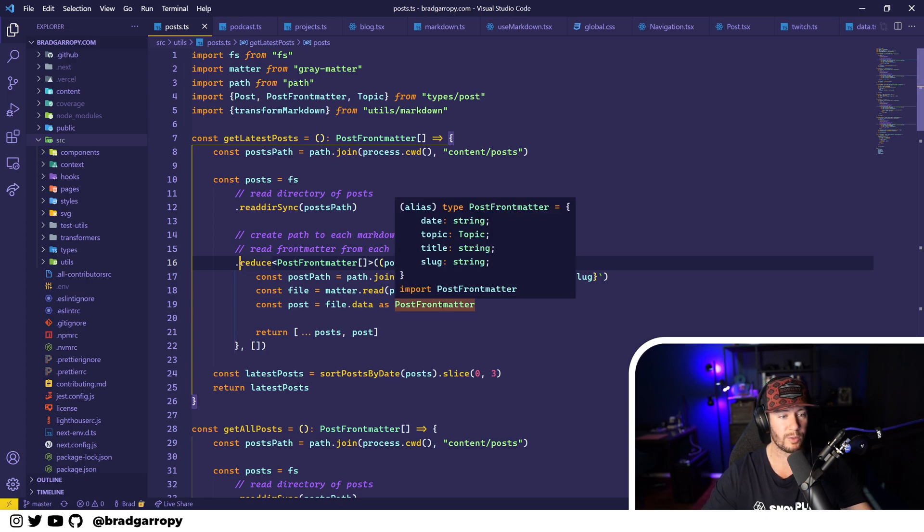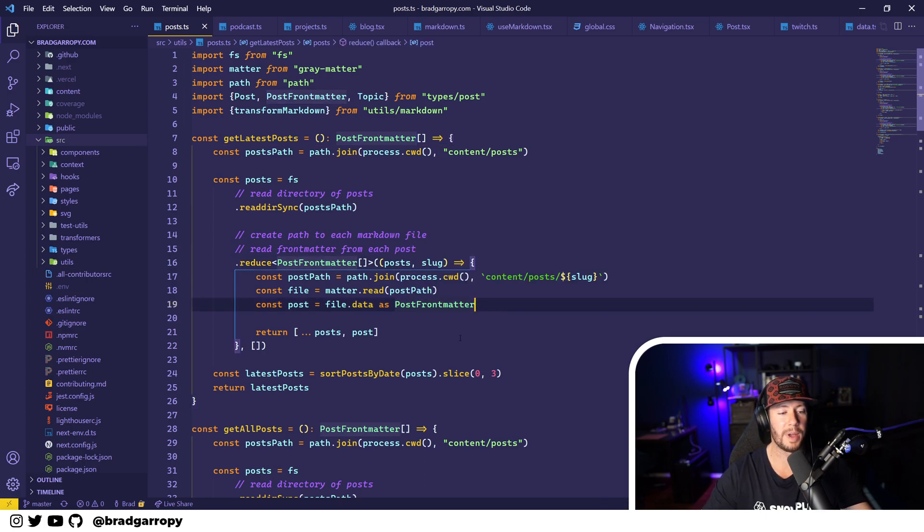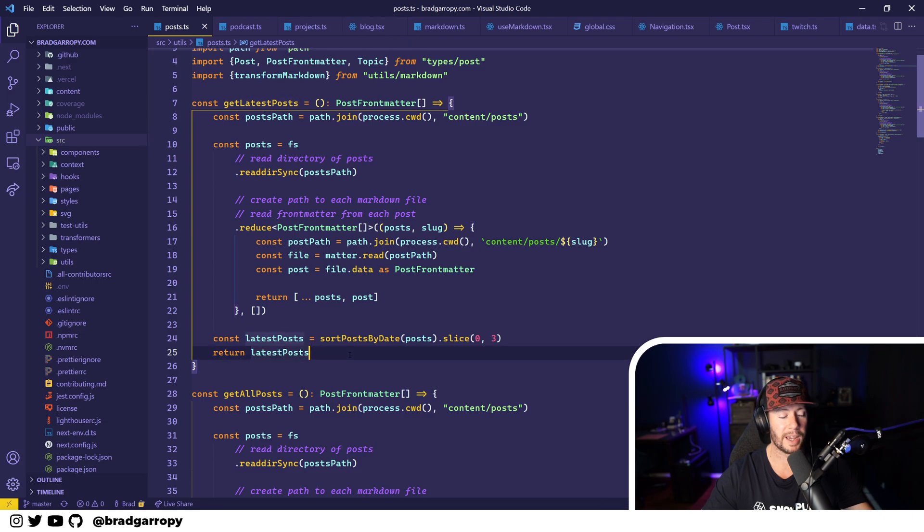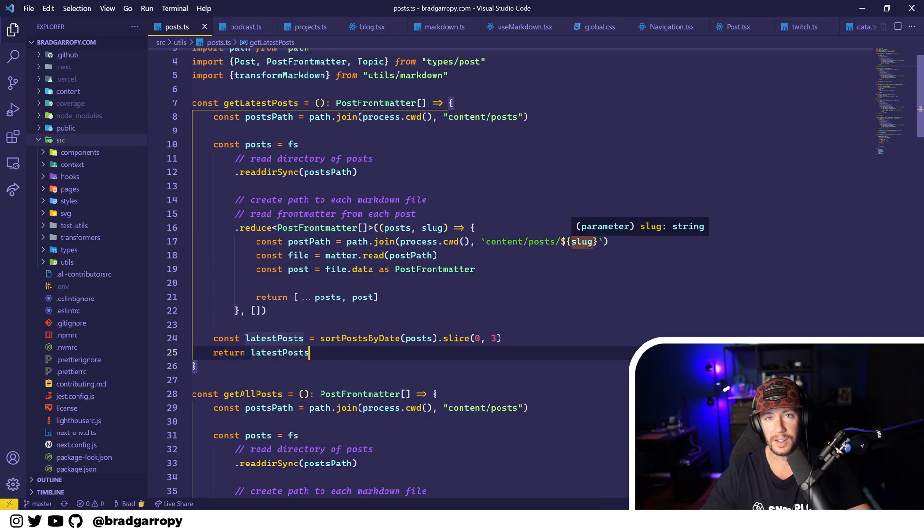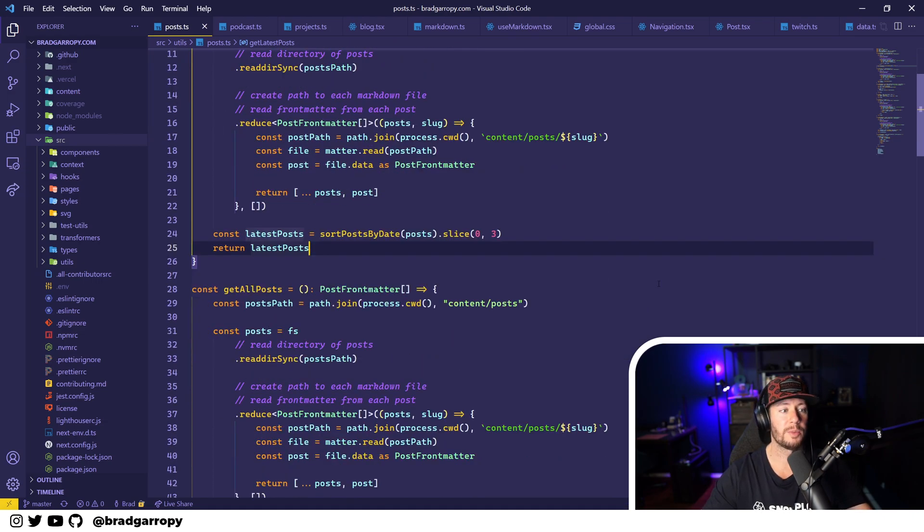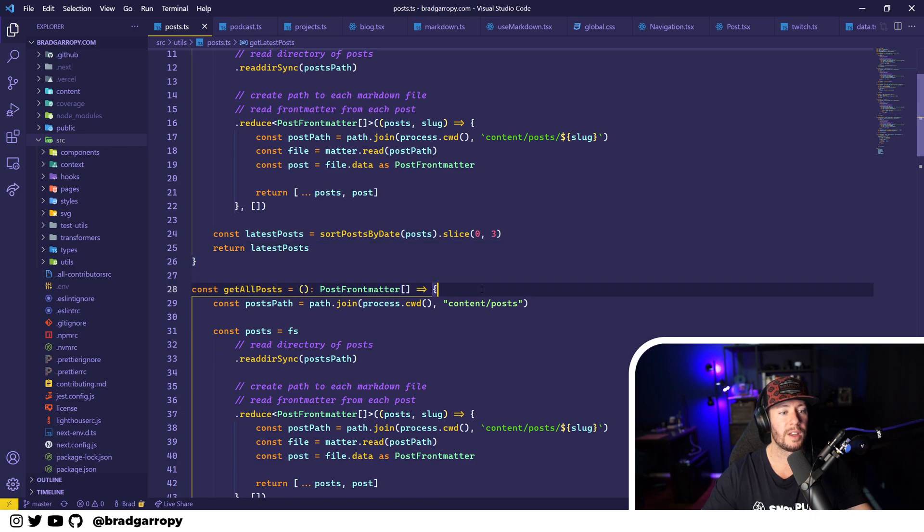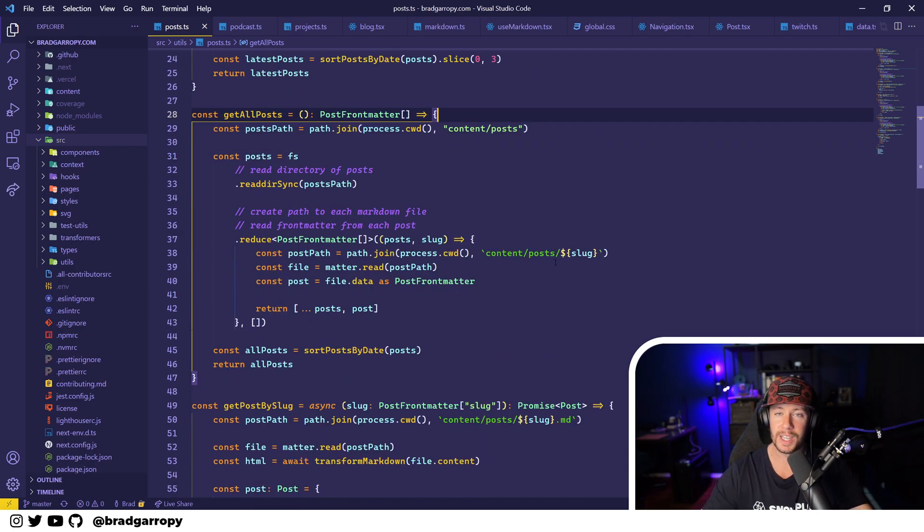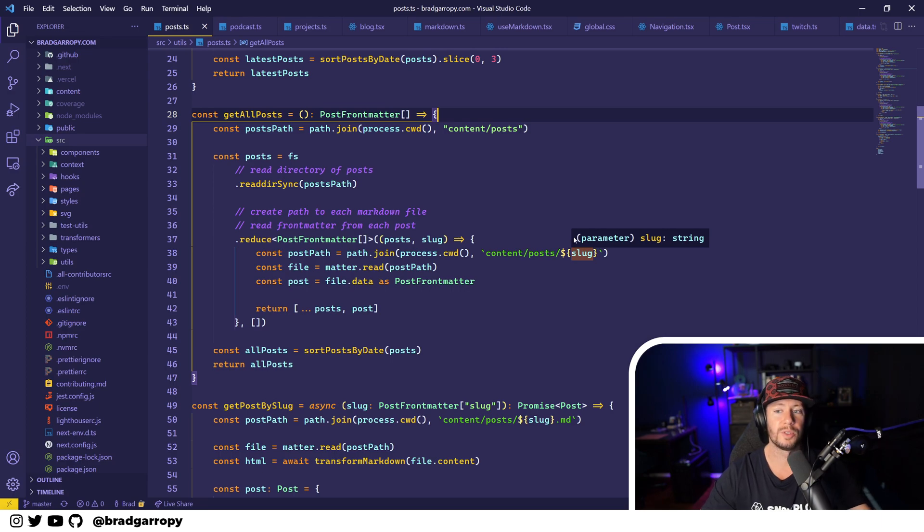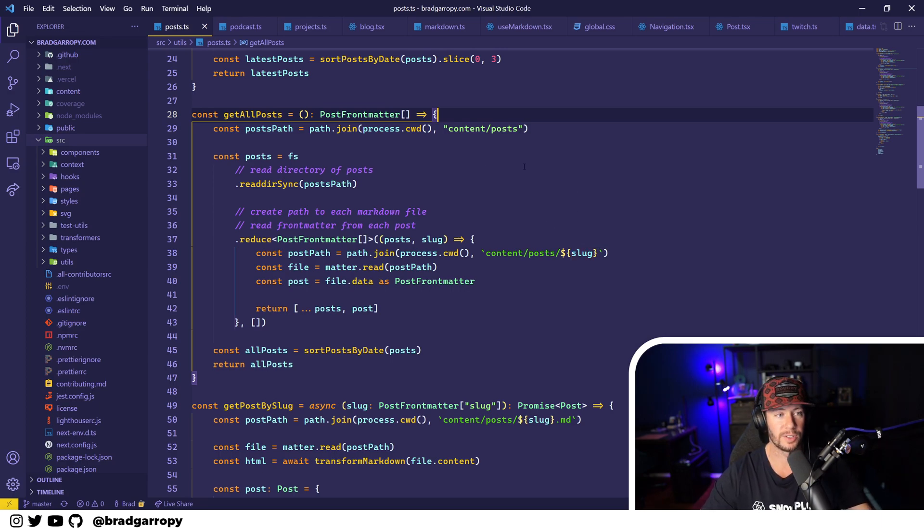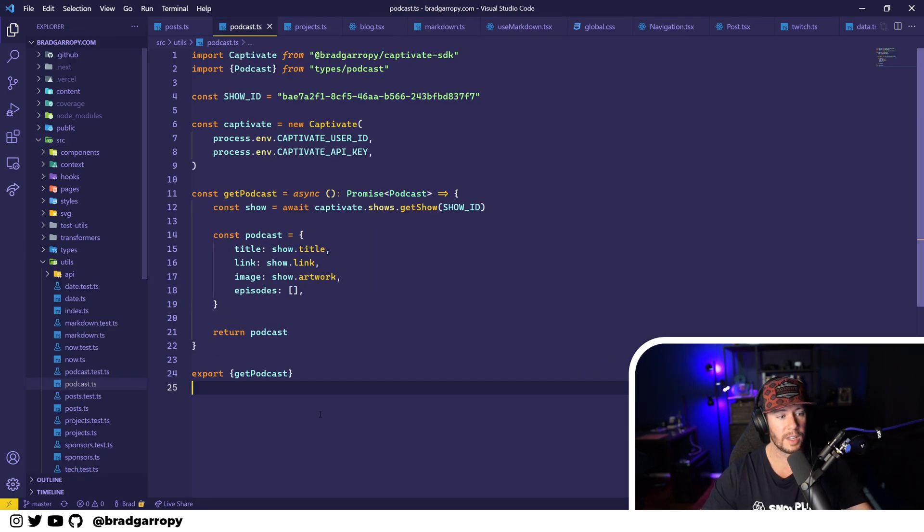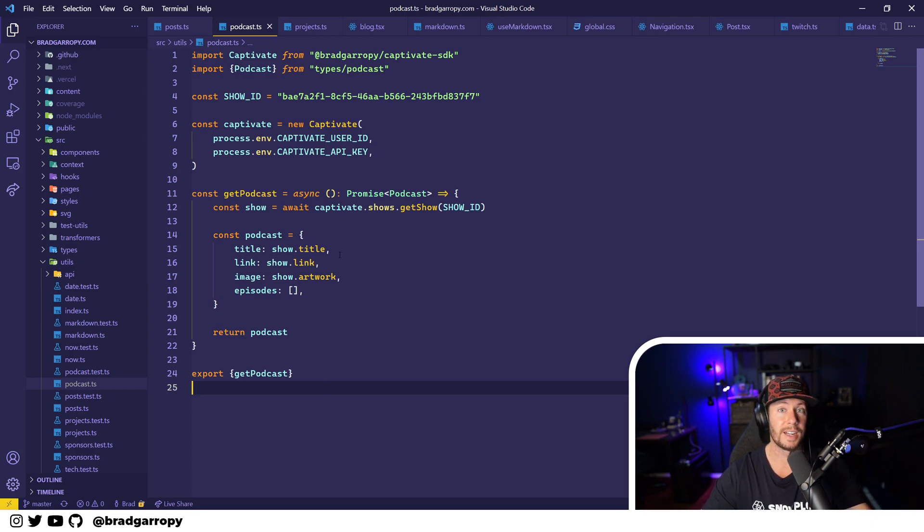And it's as simple as doing things like read directory and map and reduce over those files and read their front matter and then send it back. And so I have data retrievers for like get all the posts, get some of the posts, get the latest posts, get a post by slug that are all used on different pages.